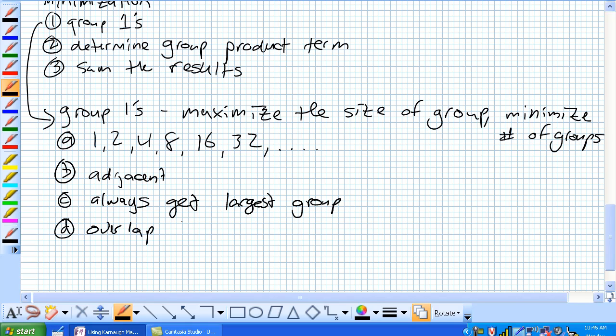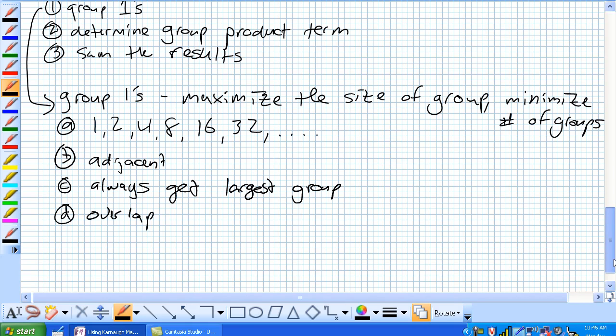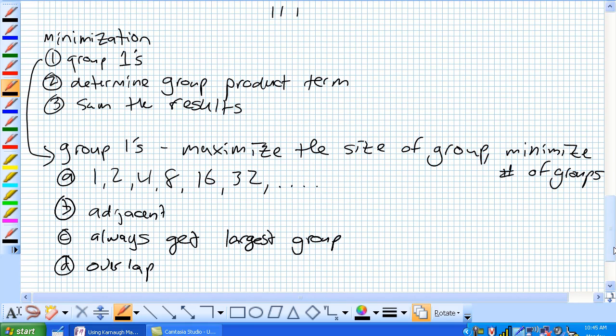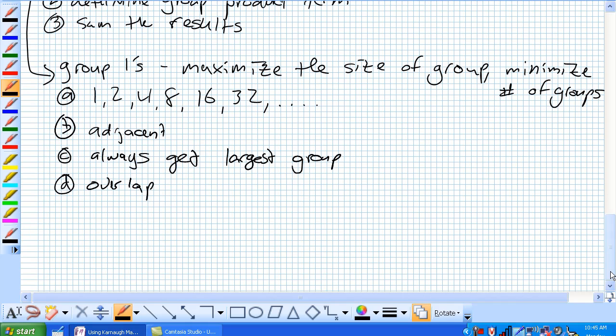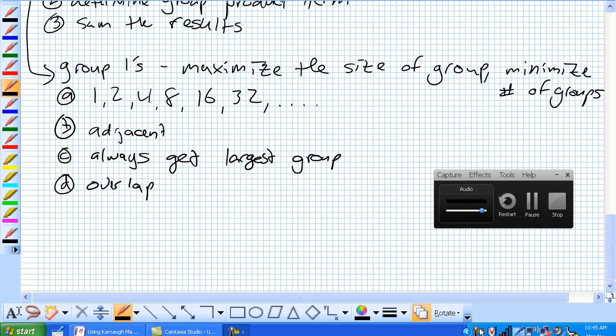We're actually going to use these rules here a little bit to get used to them. So, let's just draw, let's take our example Karnaugh maps that we just used. I'm going to copy and paste our 3 variable one, and we'll go ahead and work on this one.